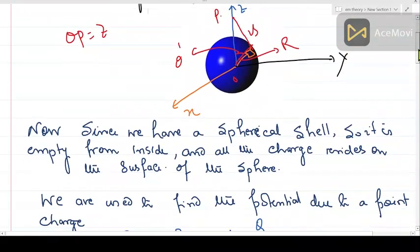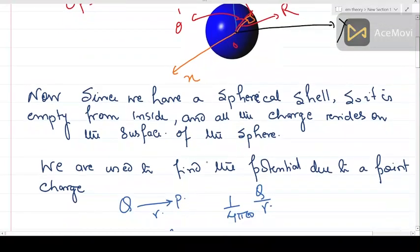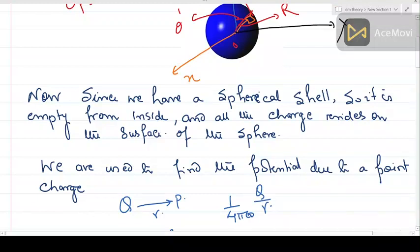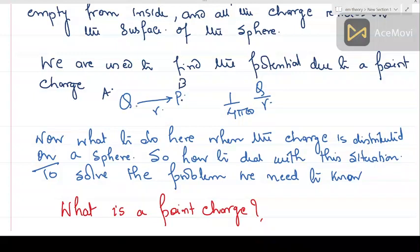I will discuss this problem in detail to explain some important concepts. Now we have a spherical shell, empty from inside, and whatever charge is there on the shell is on its surface. Previously, we were used to finding the potential due to a point charge — where there is a charge q at point A, and at point P which is at a distance r from this charge, you are required to find the potential.